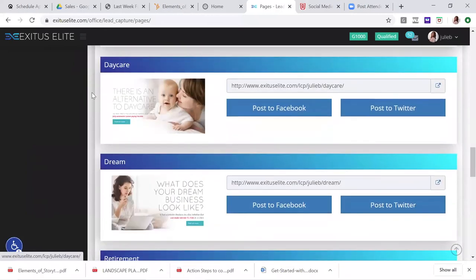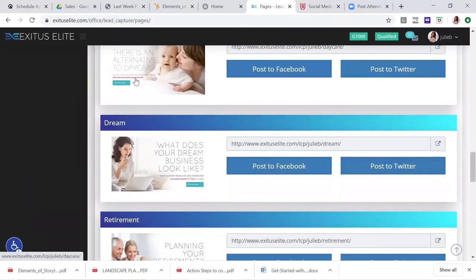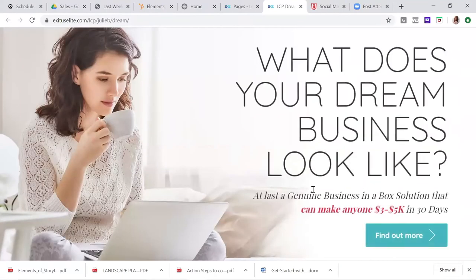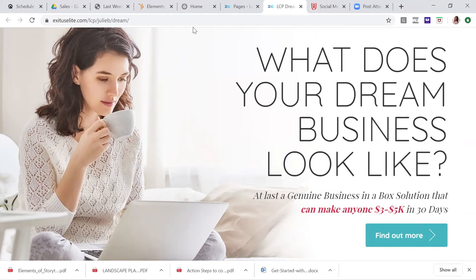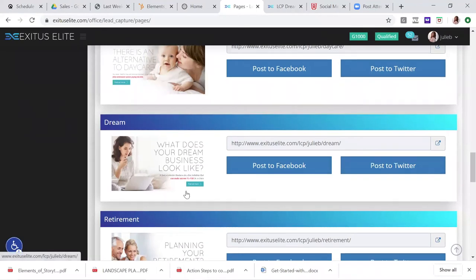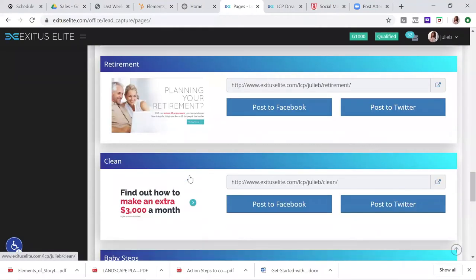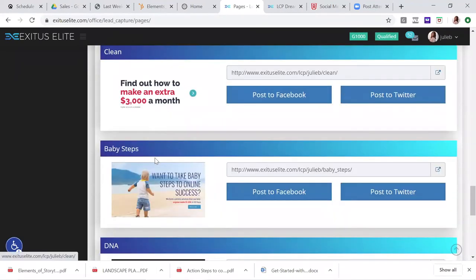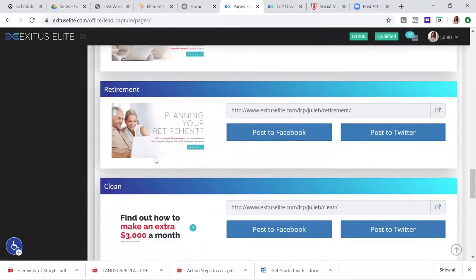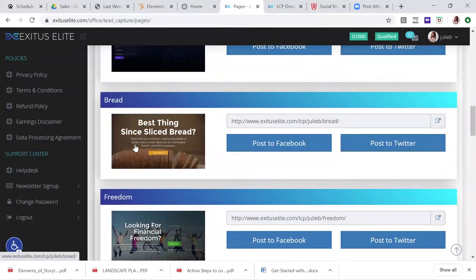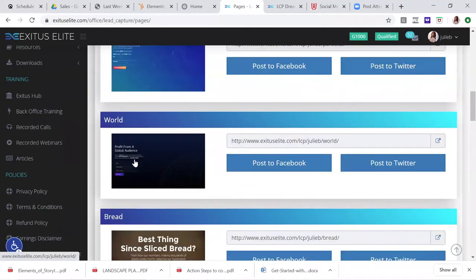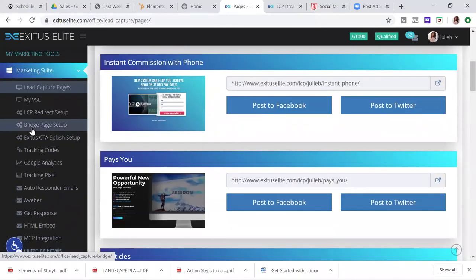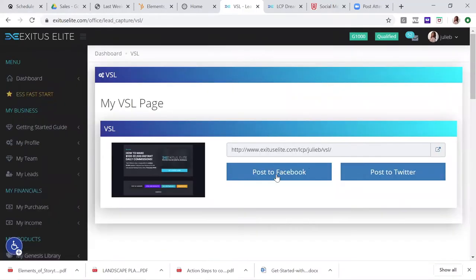You know, if you're a mom, this is a great one to share. There's an alternative to daycare. What is your dream business look like? At last a genuine business in a box solution. Anyone could create three to five K months. You know, that's being conservative. Actually, I would say you could do more than that with this. So there's plenty here. And then when people put their name and email in, they go to your video sales letter.